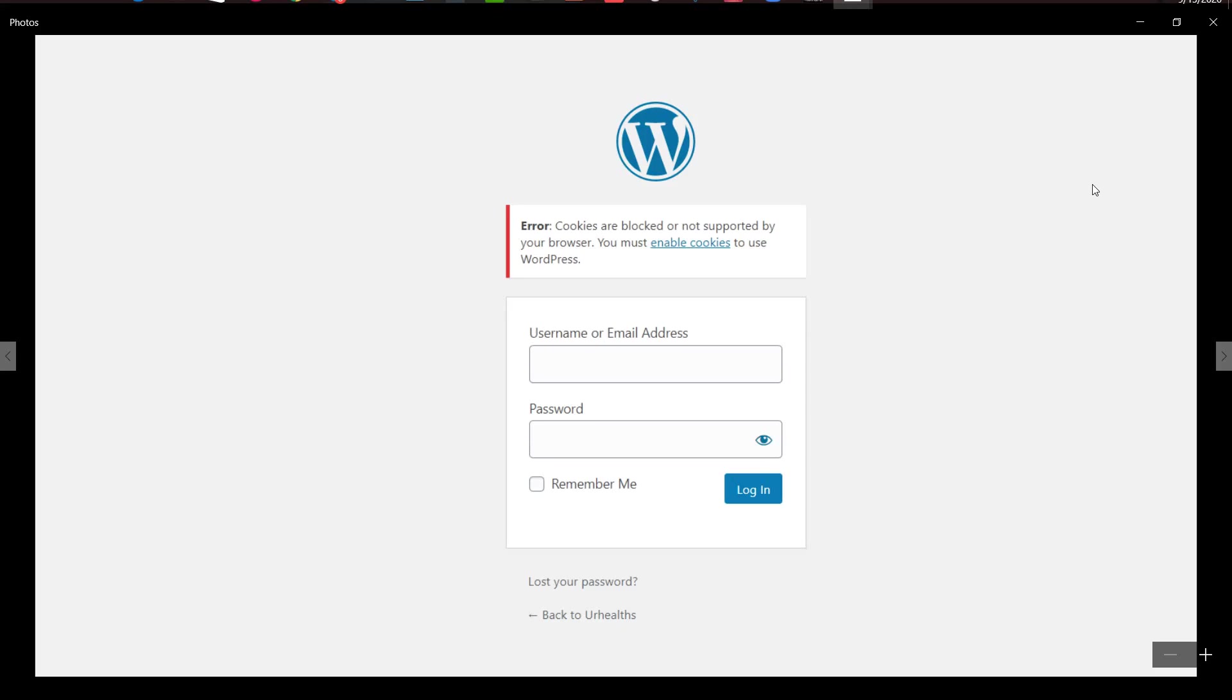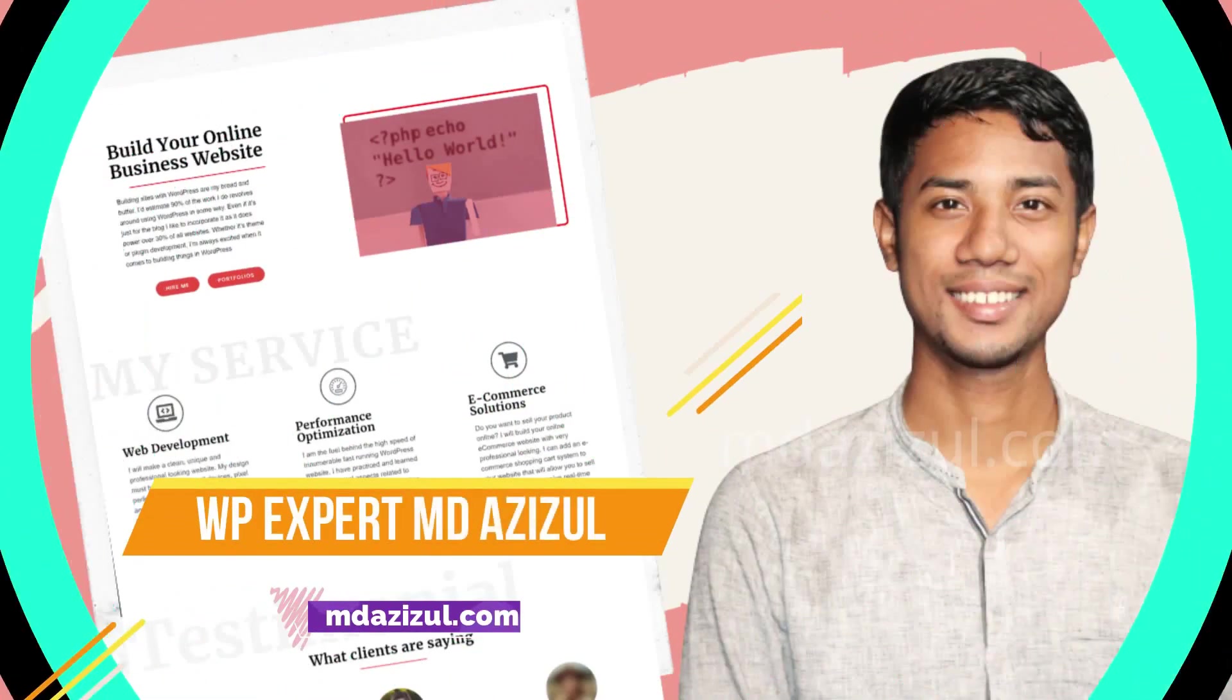All right, so today in this video I'm going to show you how we can fix cookies are blocked and not supported on your browser - this type of problem and how we can fix it.